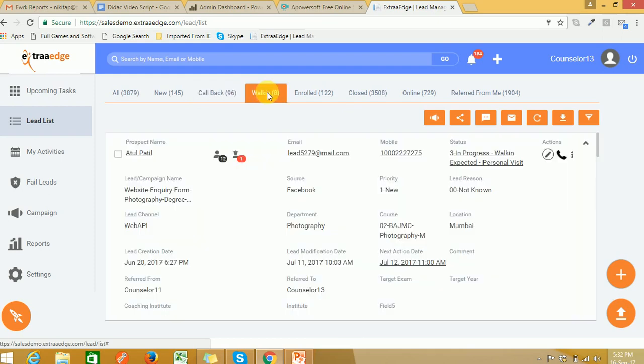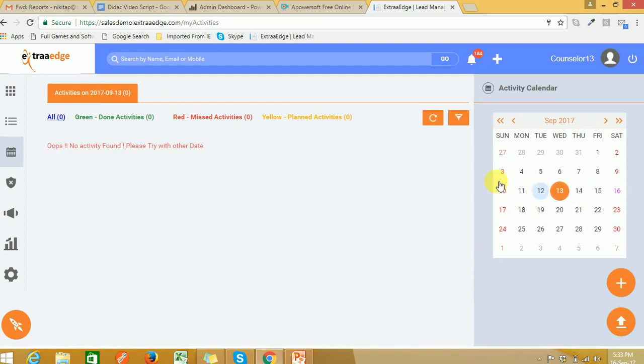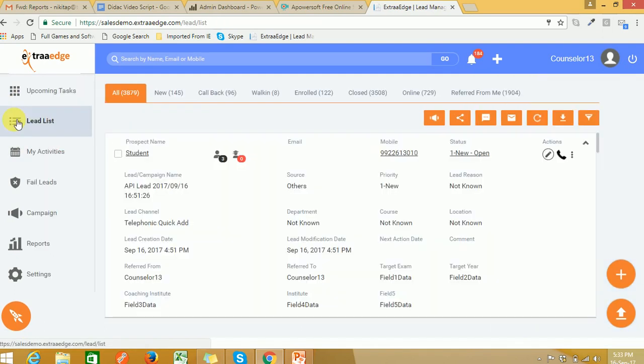For taking follow-up with a lead, you can also set reminders for yourself. You can check your reminders daily through 'My Activities'. Now, if you want to run a drip marketing campaign, here we go.